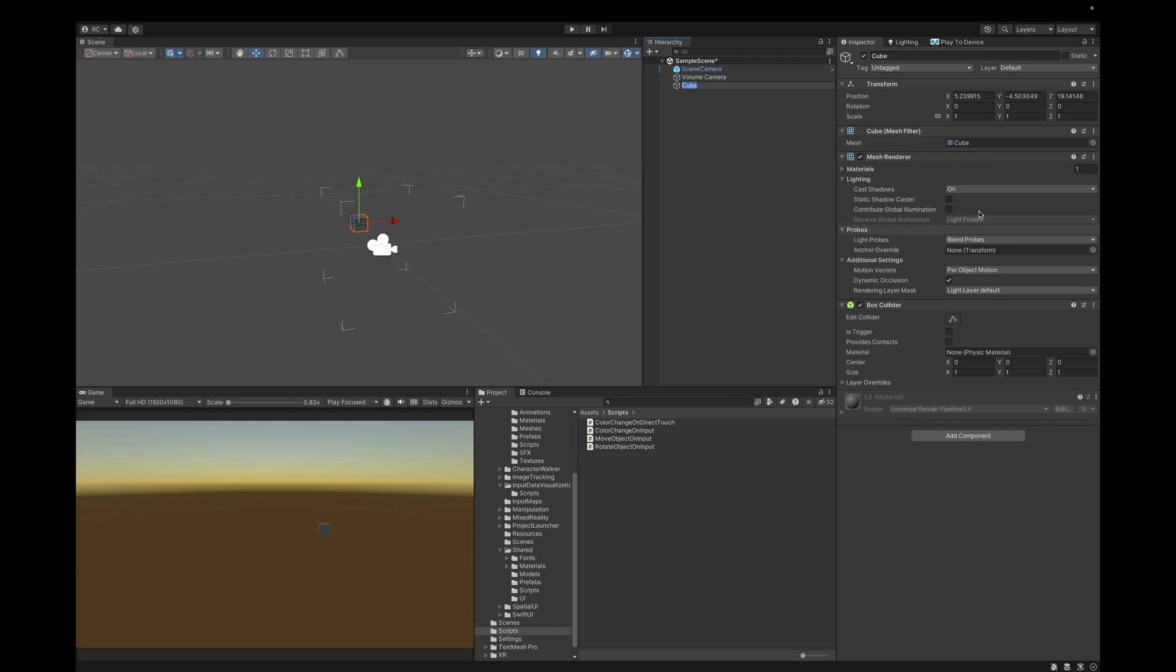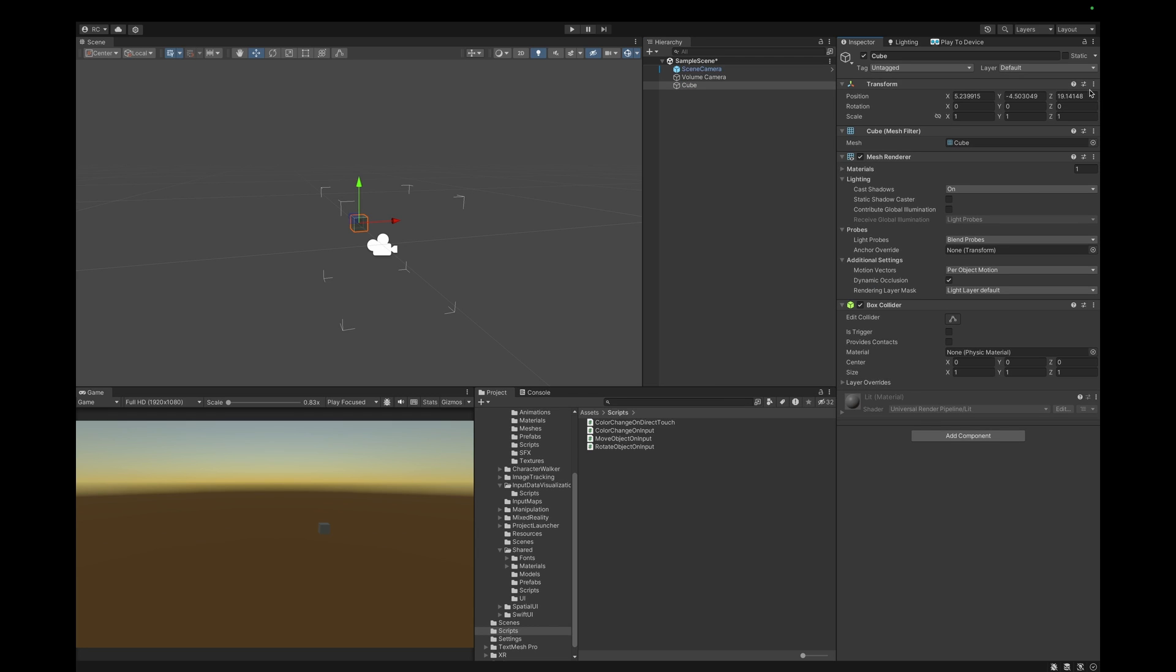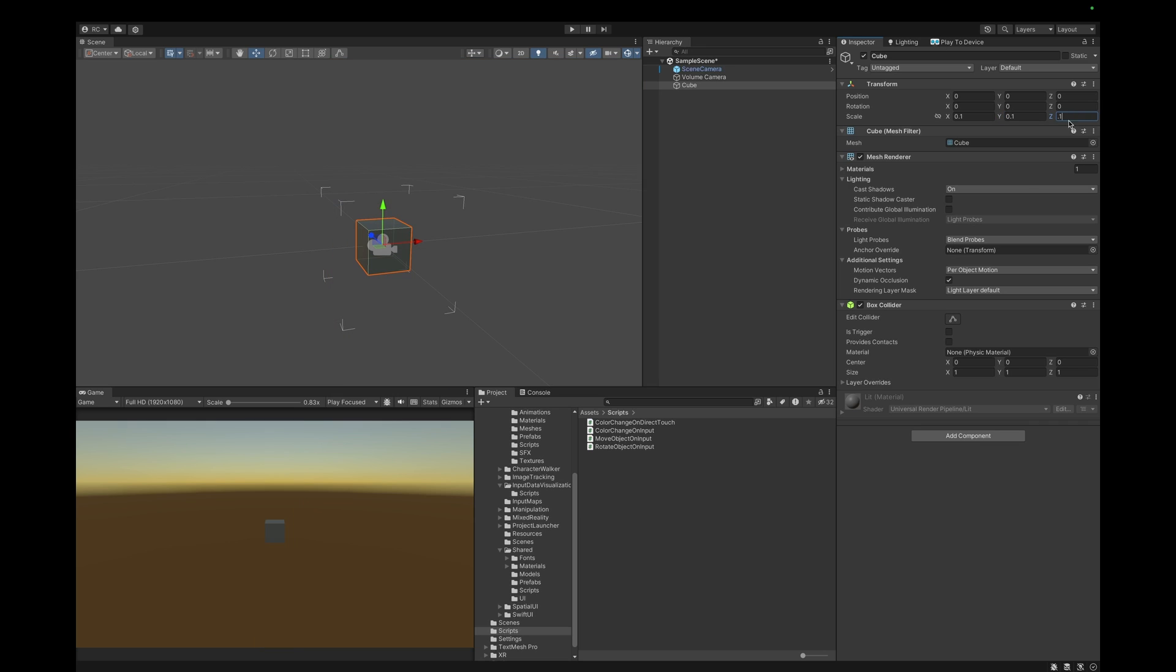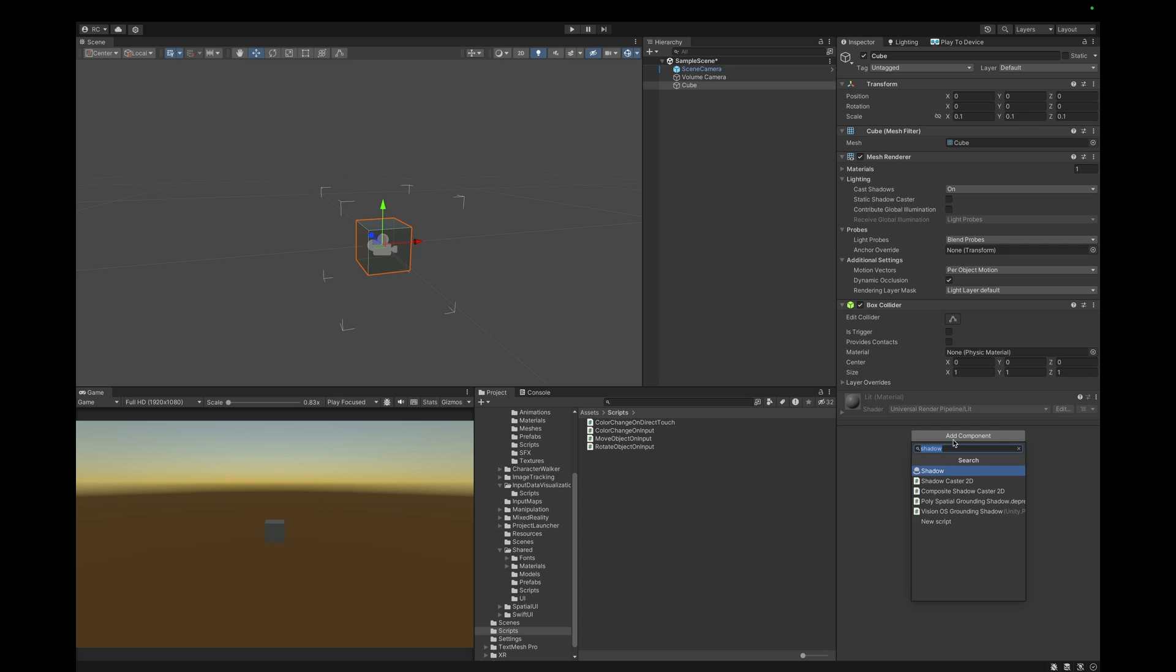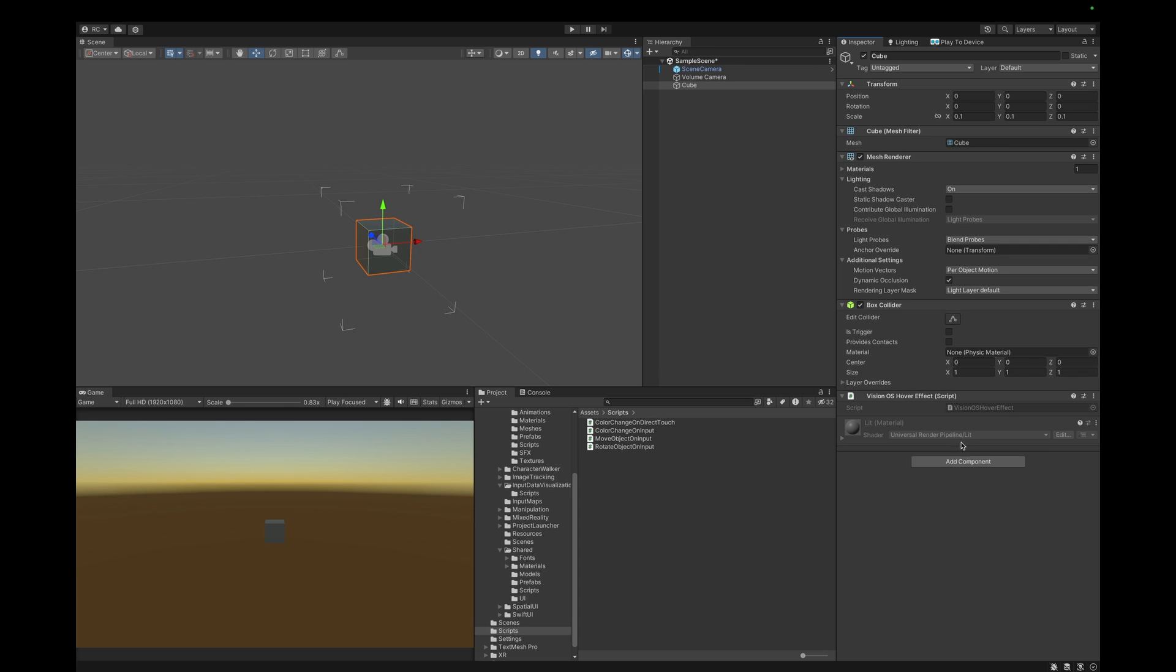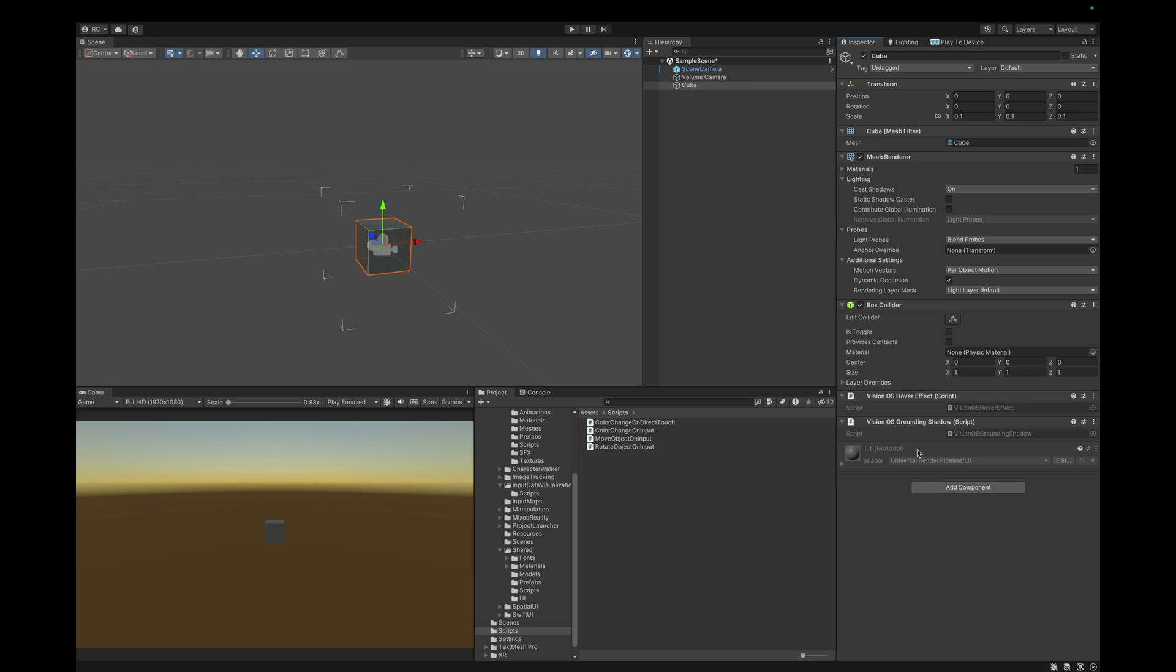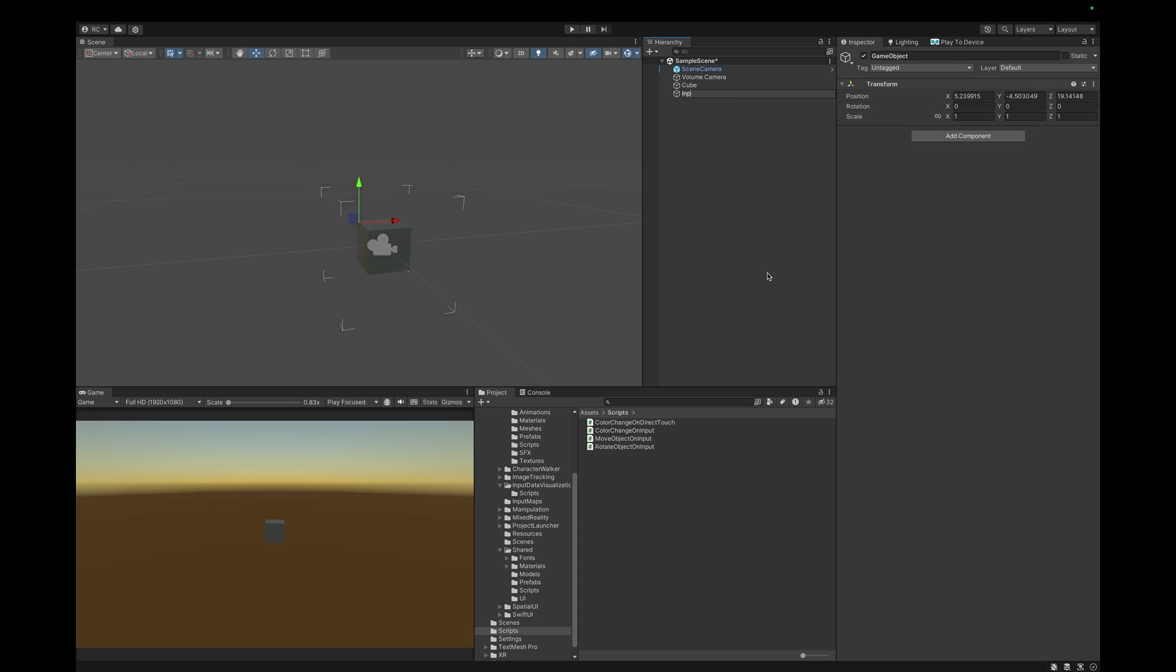We would like to manipulate a simple cube. Let's add a cube and resize it to fit our volume. We want to make sure that the cube has a collider to register our input. Also let's add the vision OS hover effect and the vision OS grounding shadow. Hover and shadow are both handled by the operating system and look amazing.